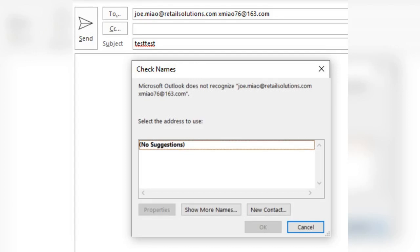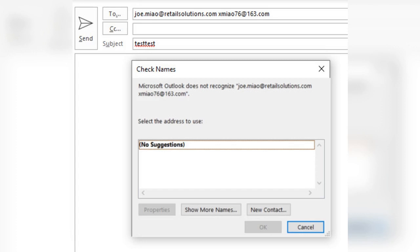Currently, there is a health advisory related to Dungeness crab viscera in California. Due to the detection of elevated levels of domoic acid, CDPH is warning consumers not to eat the viscera or internal organs of Dungeness crab caught along two sections of the coast, from Shelter Cove in Humboldt County to Point Arena in Mendocino County, and from Point Reyes in Marin County to Pillar Point in San Mateo County.